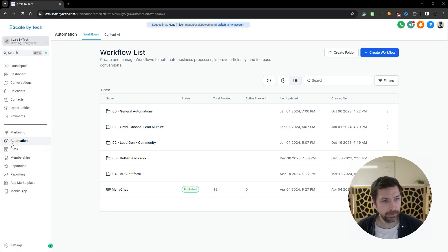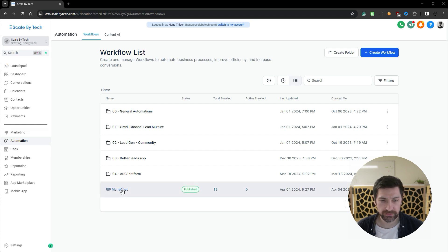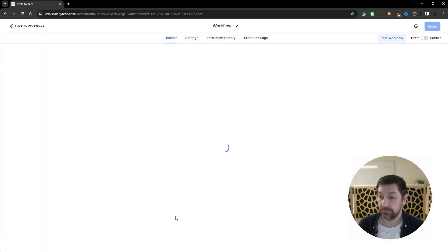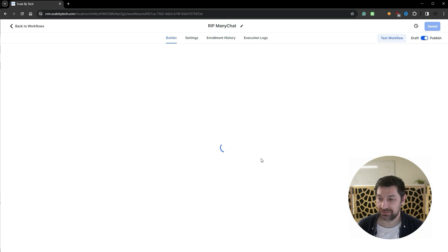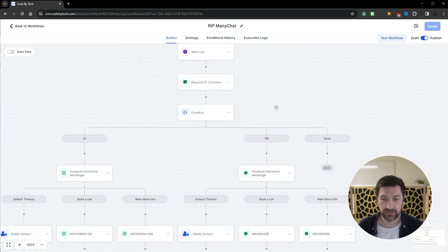So let's get into the video and let me show you how this works. We'll go to automations and then I will click on this RAP mini chat setup.